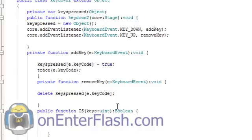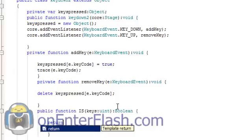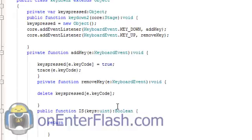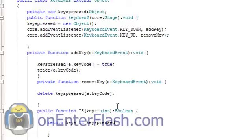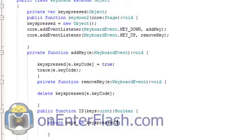So return, the thing we want to return is if the key that is being pressed is inside of the keypressed object. So it's a question, and that question returns true or false. So it's this value, this uint keys, inside of the keypressed object. And if it is, then it will return true. If it's not, it will return false.